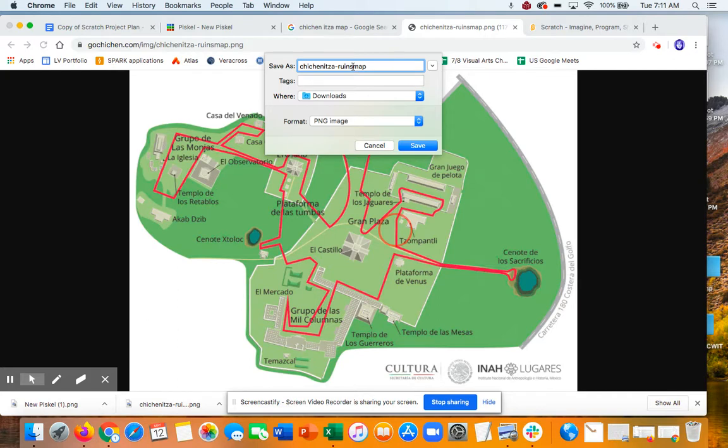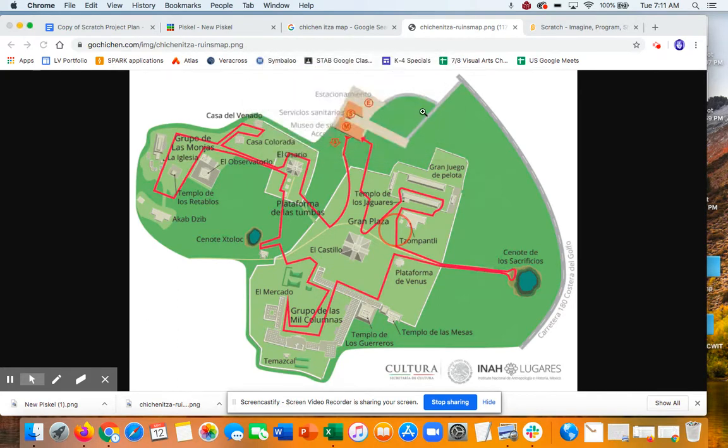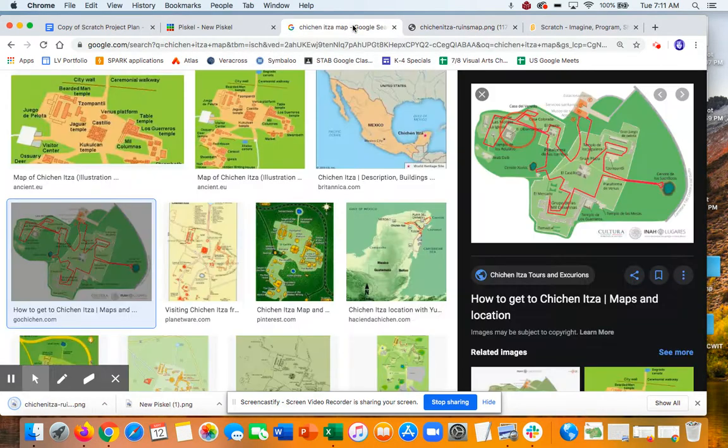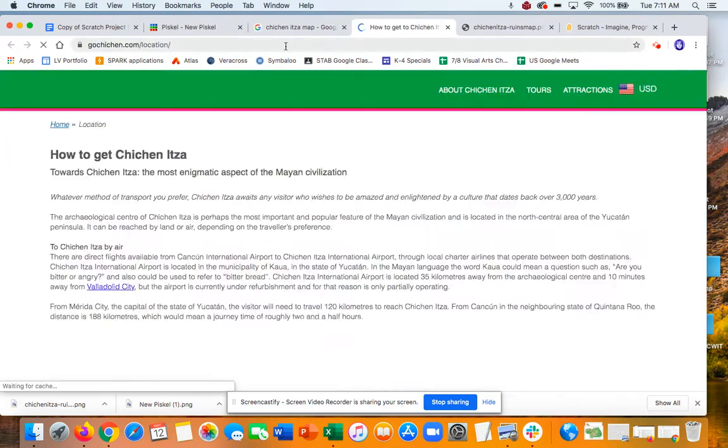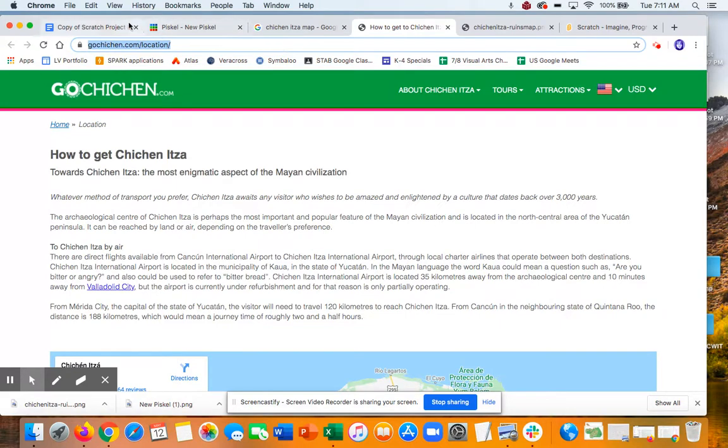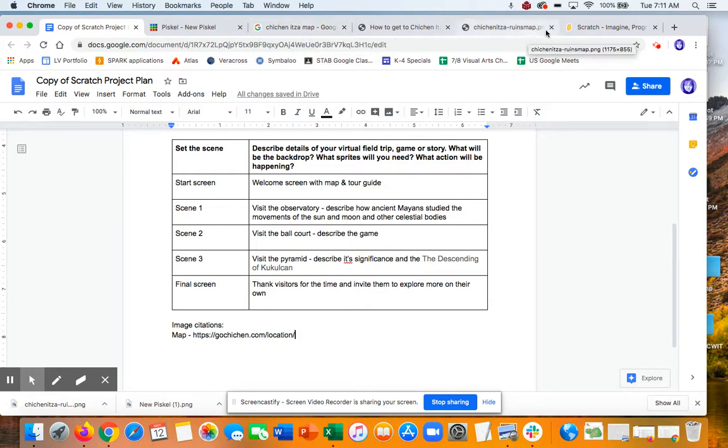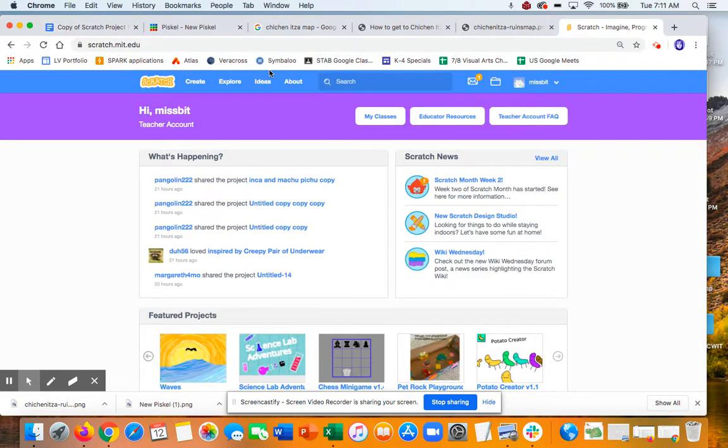So I'm going to leave that. Okay. And then, remember, I wanted to give credit where this website came from, so I'm going to go there and link this as an image citation. So this is map, bam. So I got my image citation, and now I'm going to bring this image into Scratch.